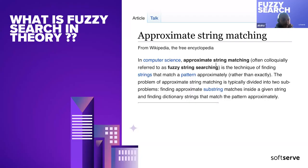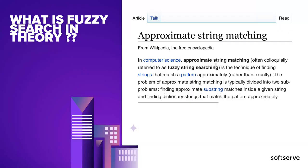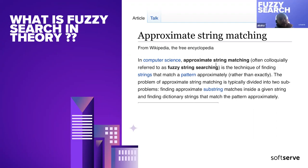Algorithms, as you know, like Soundex, Jaro-Winkler Distance algorithms, Levenshtein, and others.